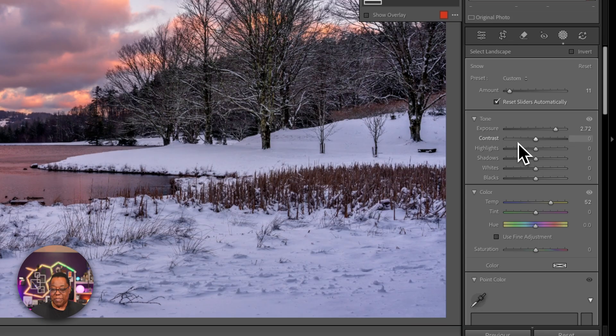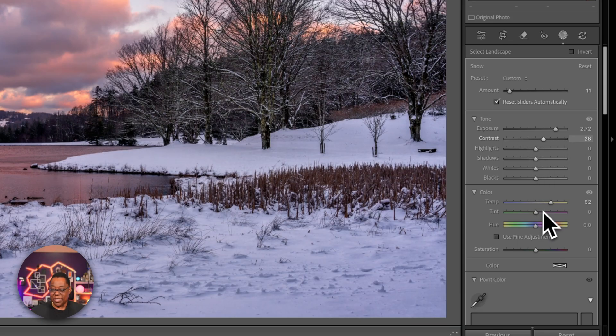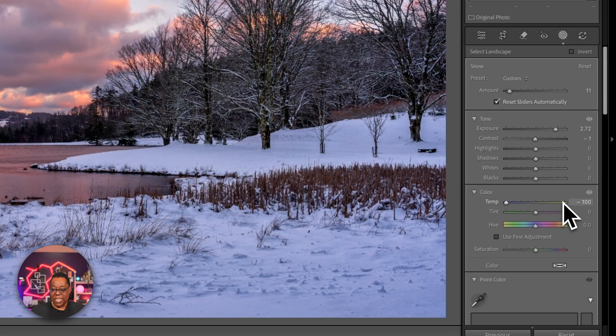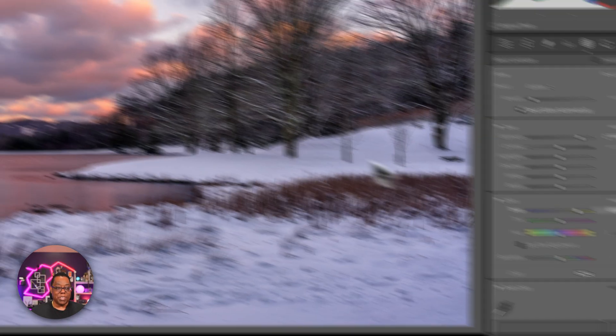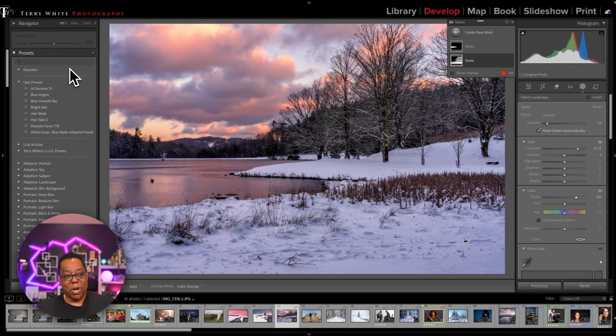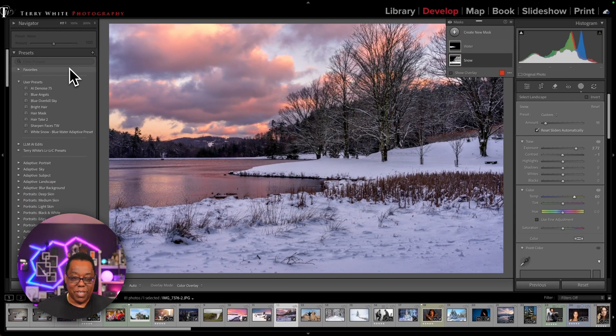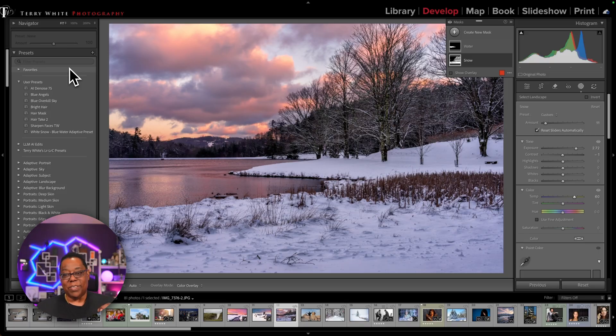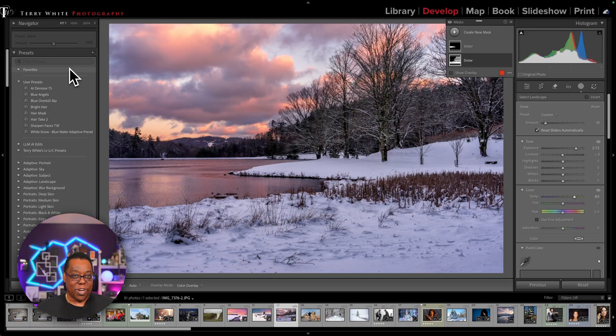But in the same thing, you want to do something else while you've got the snow selected. You can adjust the contrast. You can adjust the temperature. You can adjust any of those things for the snow because the snow is selected. And again, keeping in mind where the amount slider is.